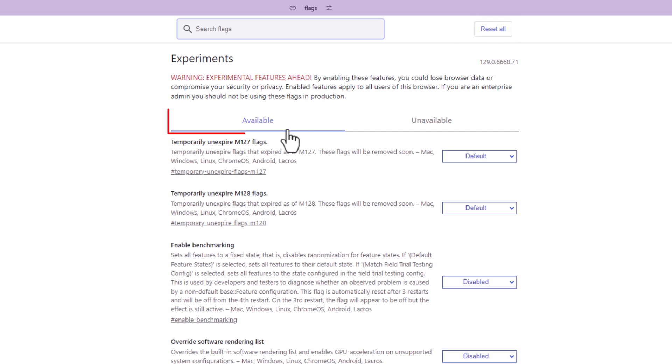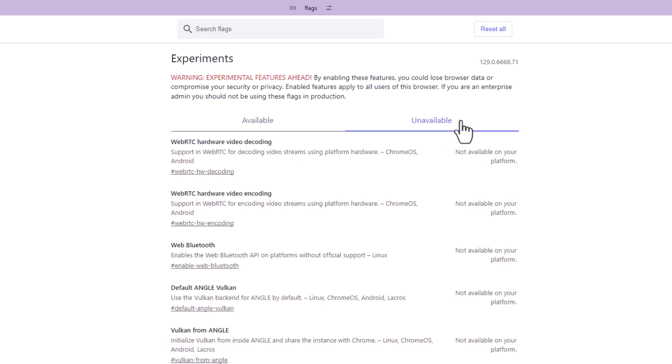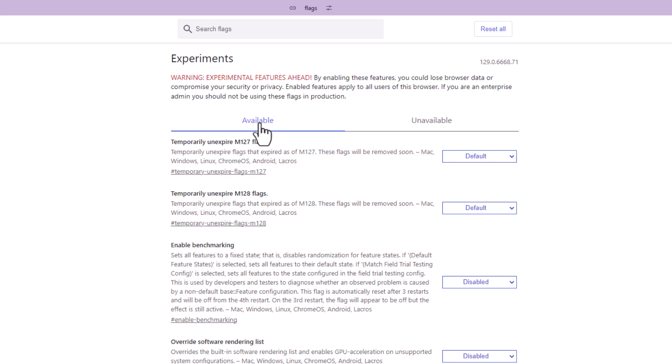Down below that there's two tabs, available and unavailable. If you click on unavailable, a lot of that is things that are simply not available for the platform that you're using. I'm going to click back on available.